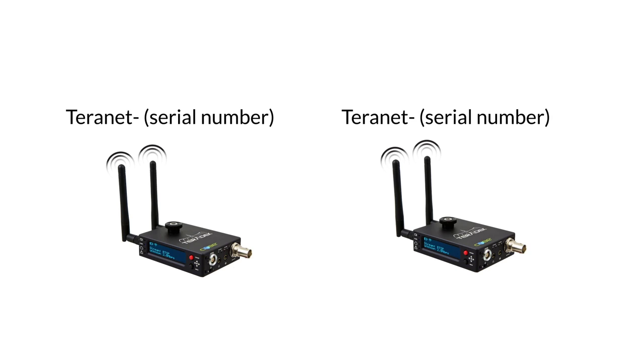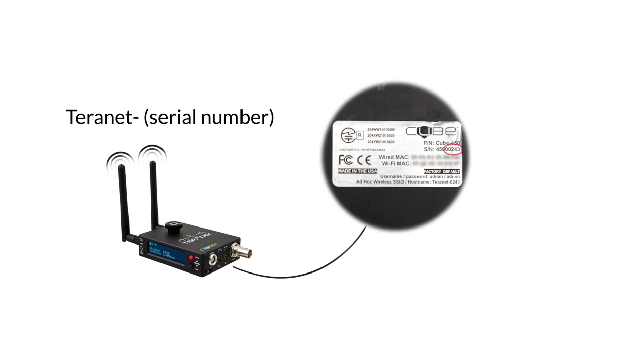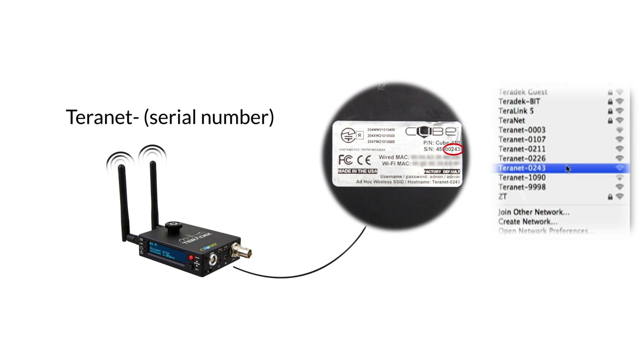Your cube's wireless network will display as Terranet and a specific number corresponding to the serial number on the bottom of your unit.